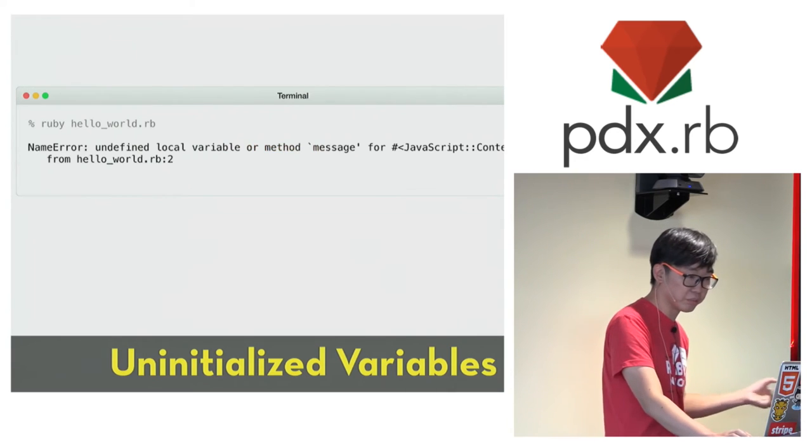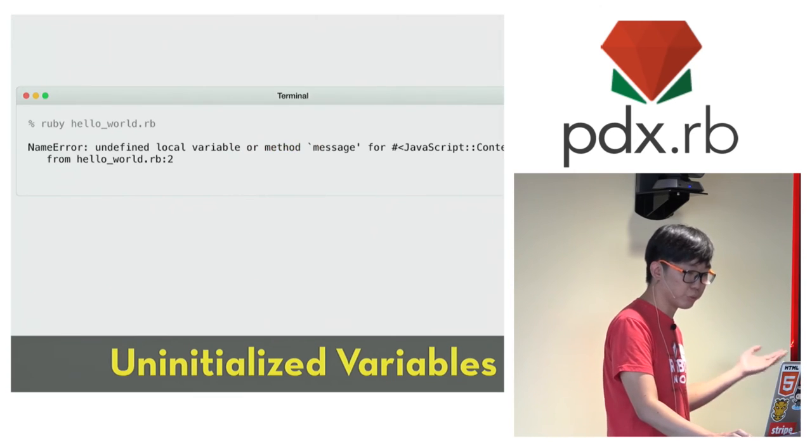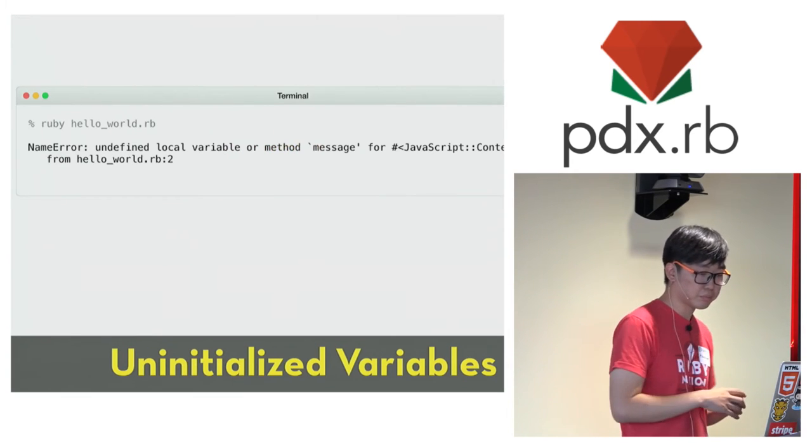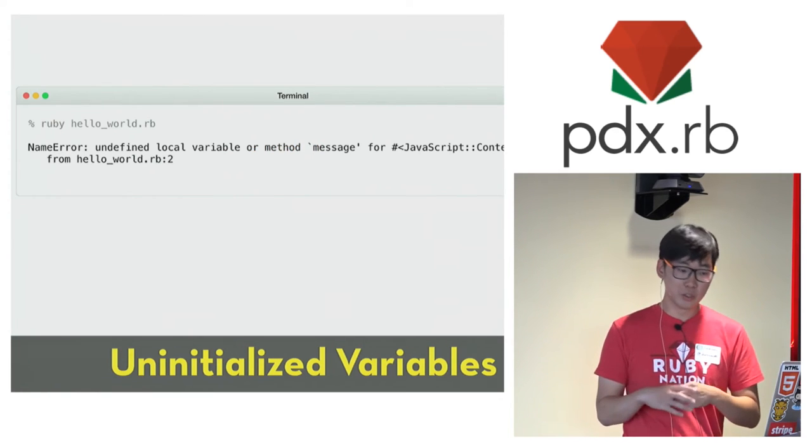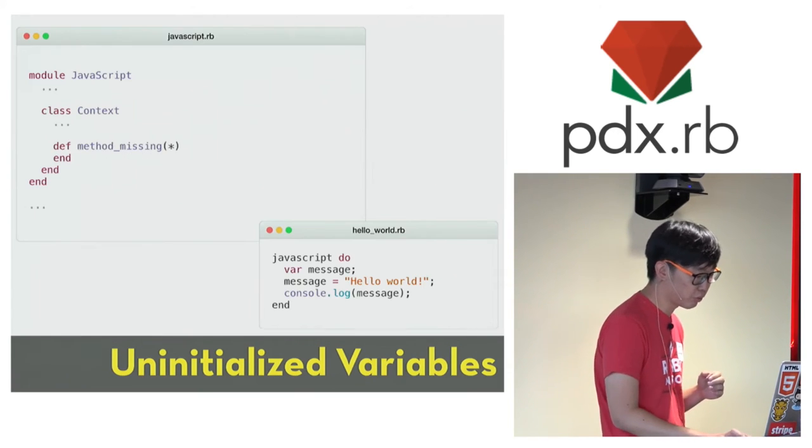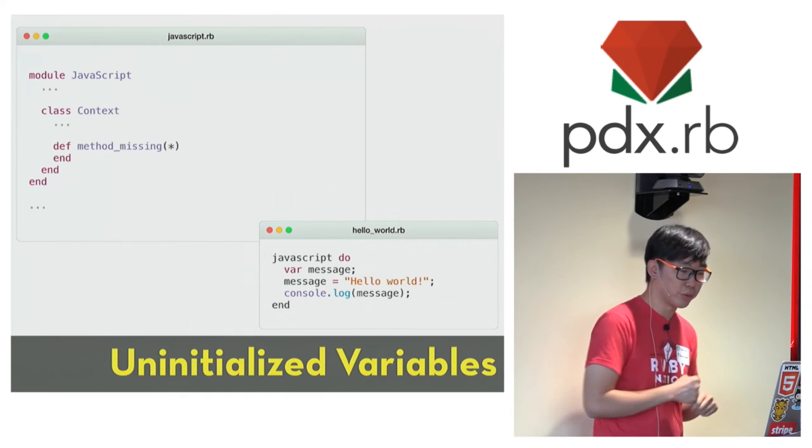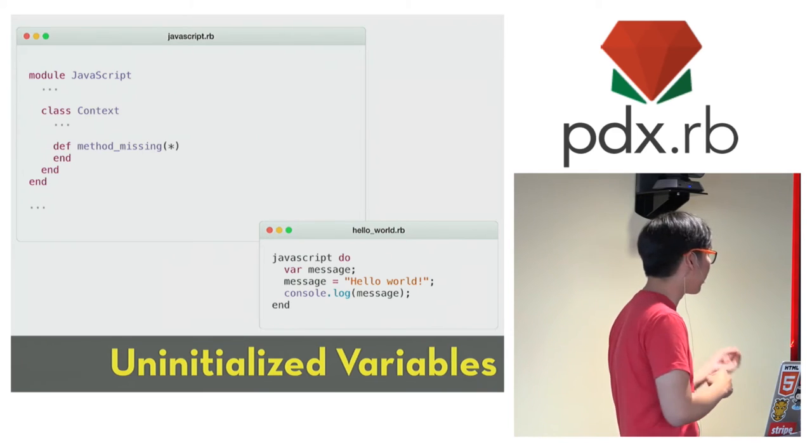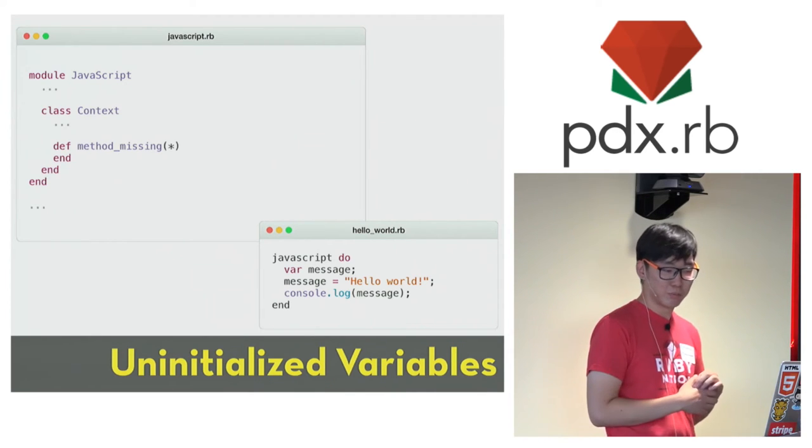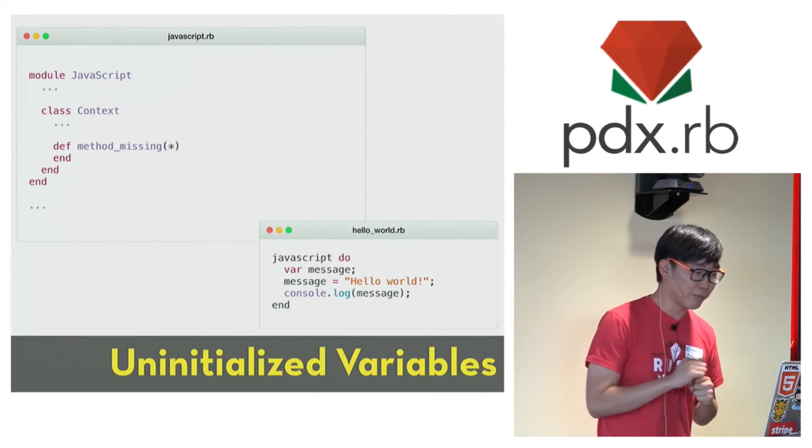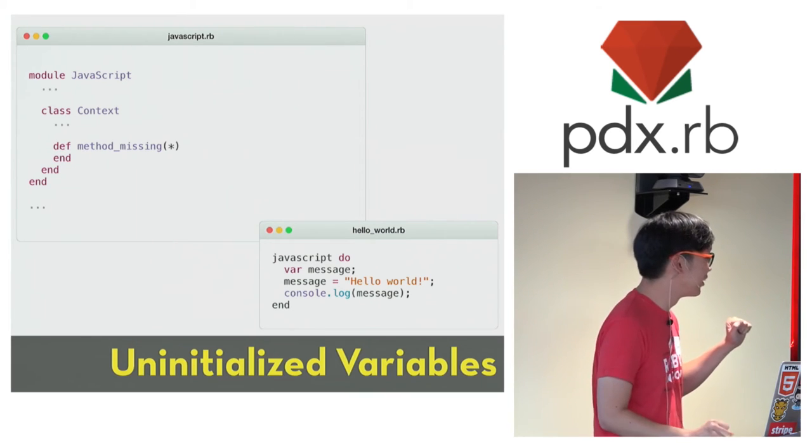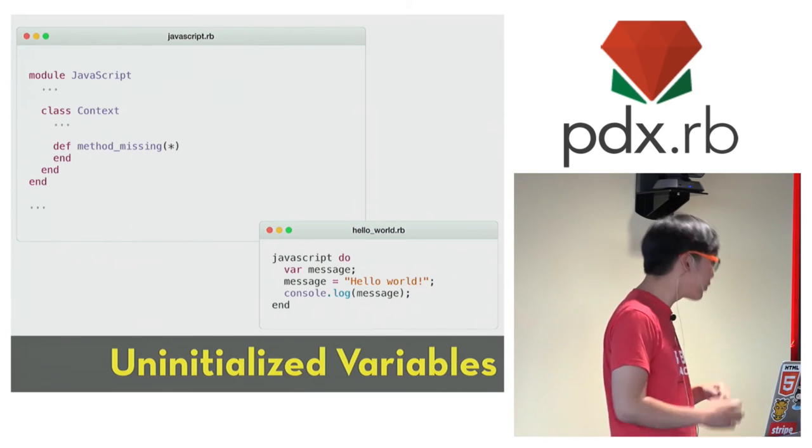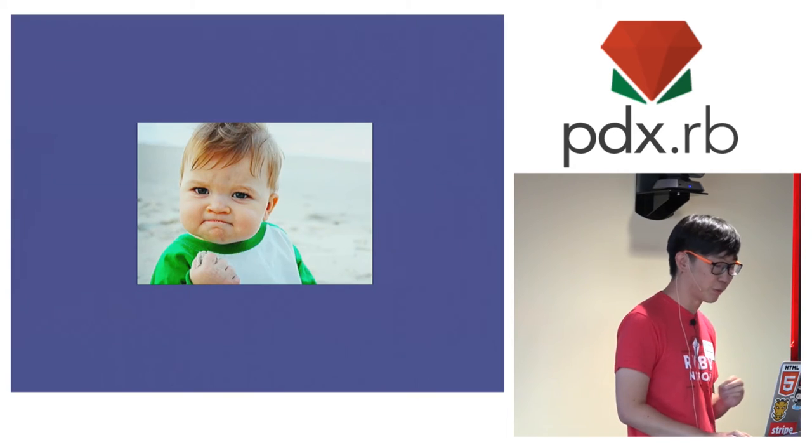Again, the error message is complaining that we don't have a method called message here, so we just need to define that. Obviously, we can just define a method called message, but that will be cheating because we really want to be able to use any arbitrarily named variables. So fortunately, Ruby provided a way to handle undefined method called like that. All we have to do is define method_missing on our context class. Once again, it doesn't even have to do anything. It just has to suppress the error we get when we call undefined methods. So that seems good. And if you now run this piece of code, it will do exactly what you expect and print hello world to the console. So that's great.